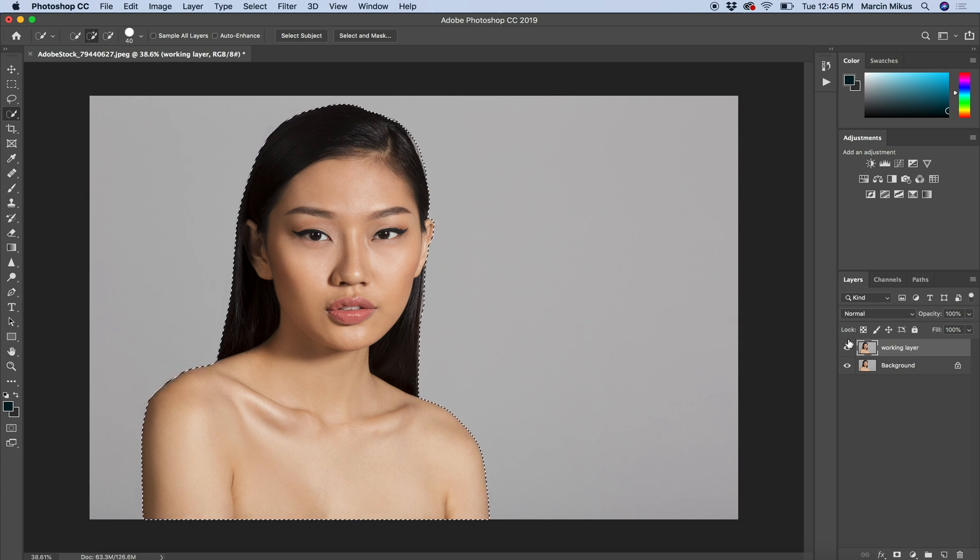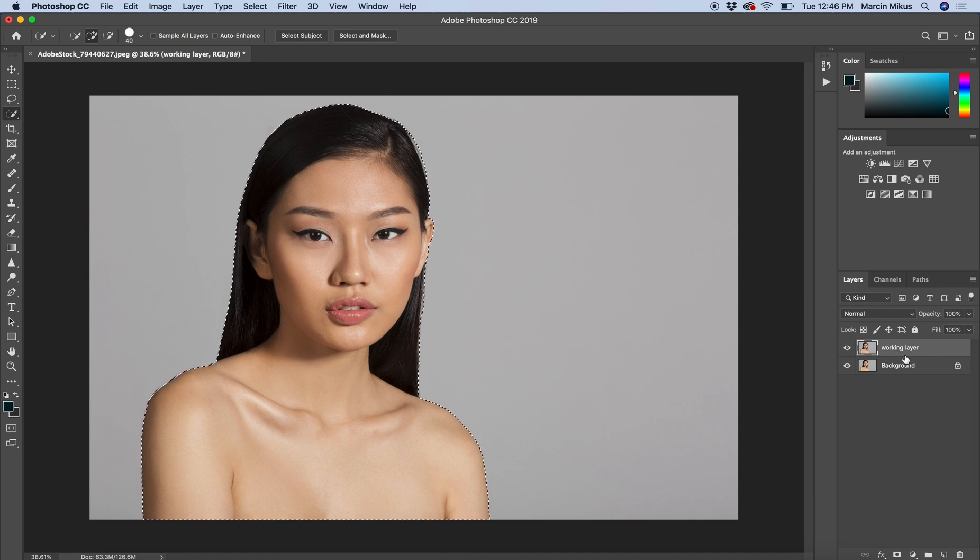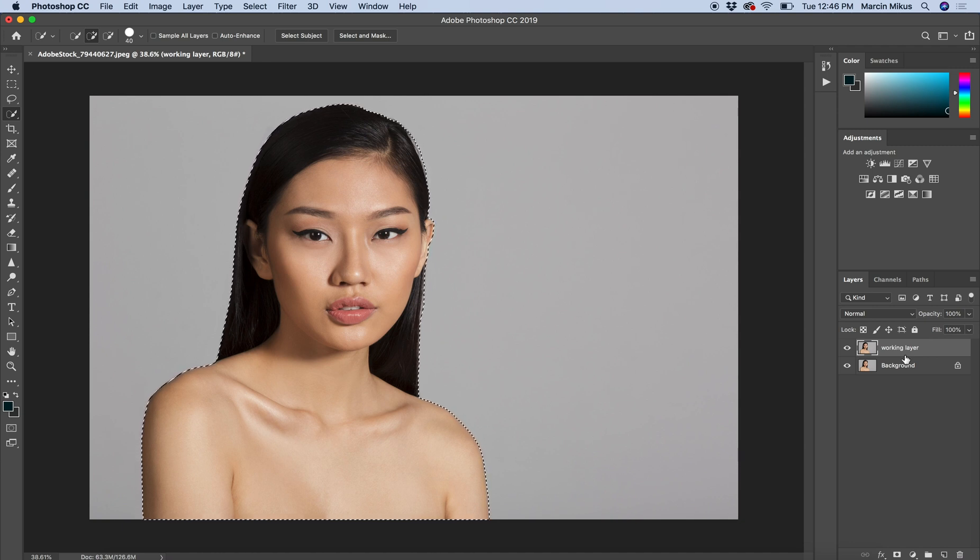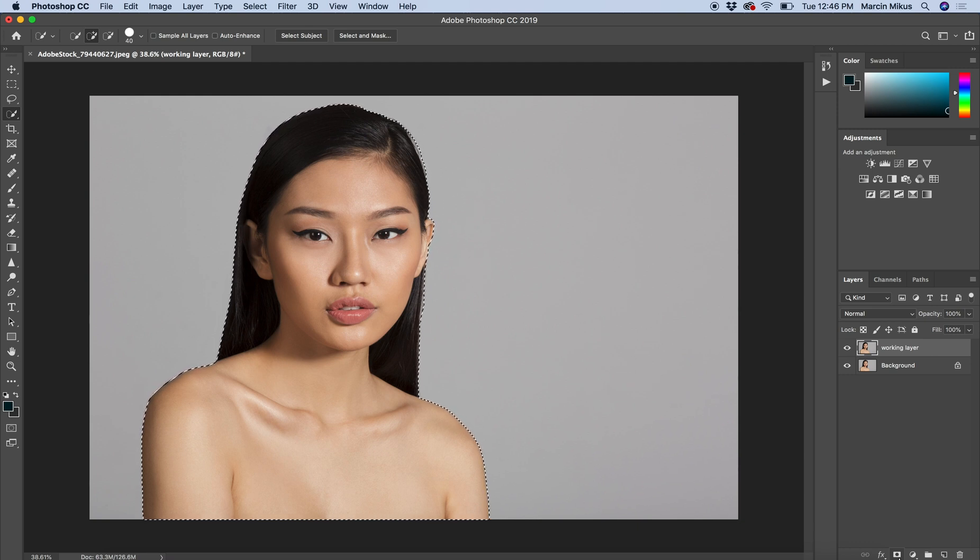Right now, as you can see, I have two layers, so the selection that I did is only on the one layer that I called 'working layer.' I'm not going to cut out anything now, but I'm going to work with the masks. Masks are the way to non-destructive work in Photoshop. To apply the mask on this layer once the selection is done, all we need to do is press this button on the bottom—it's called 'add layer mask.' So I'm going to choose this.